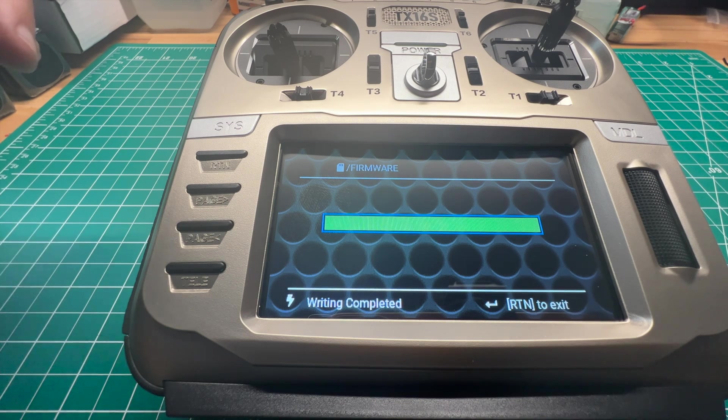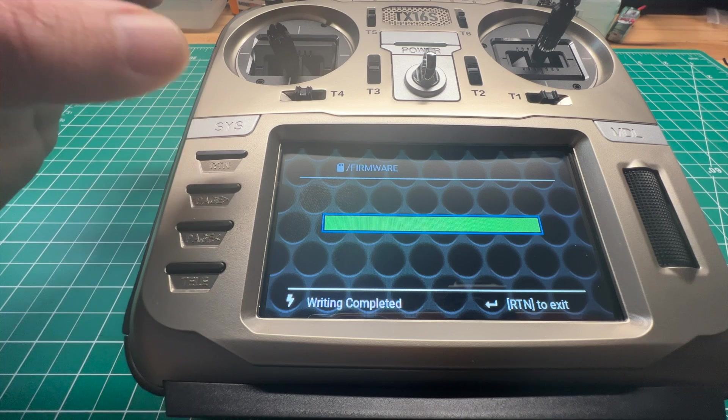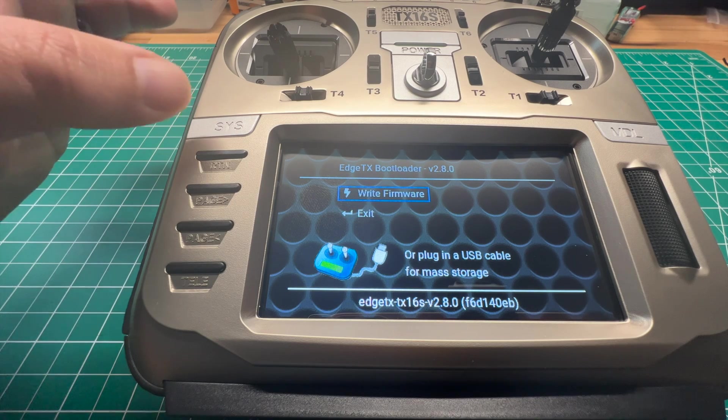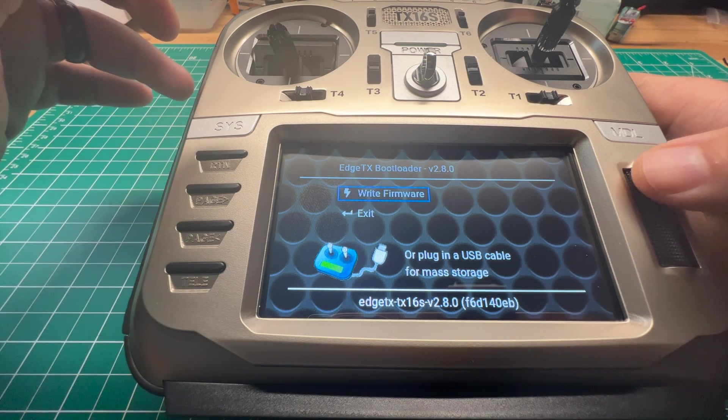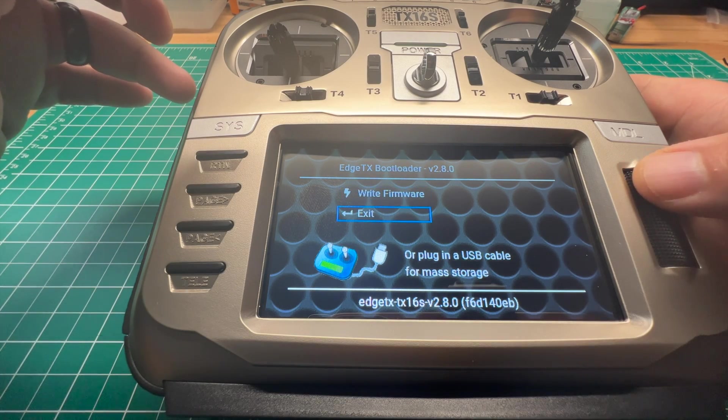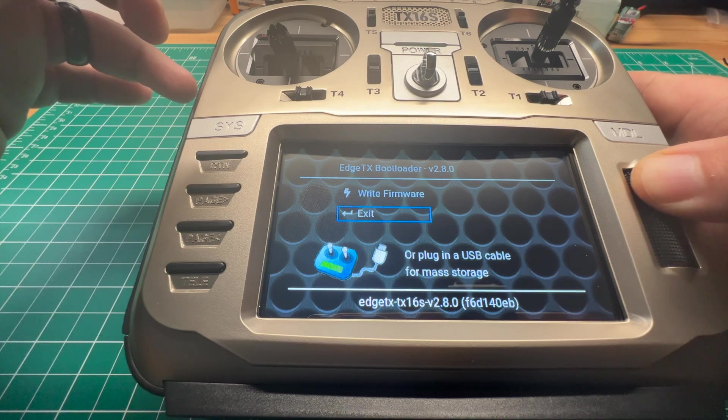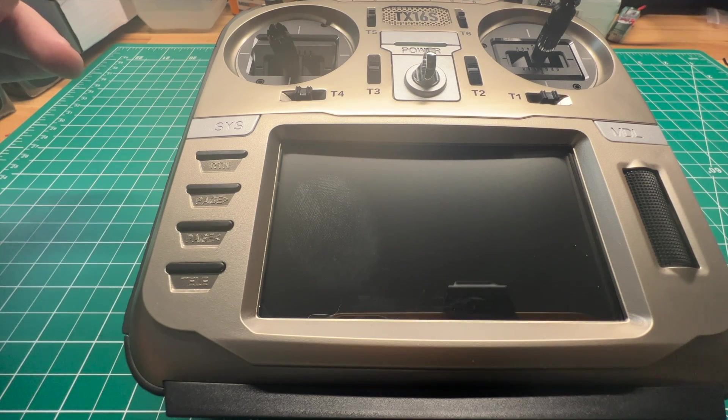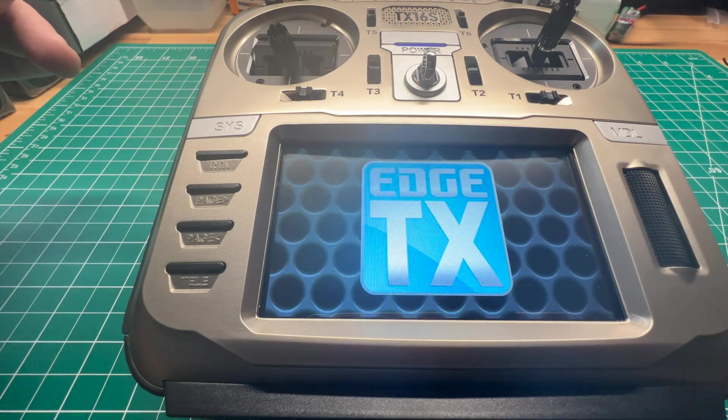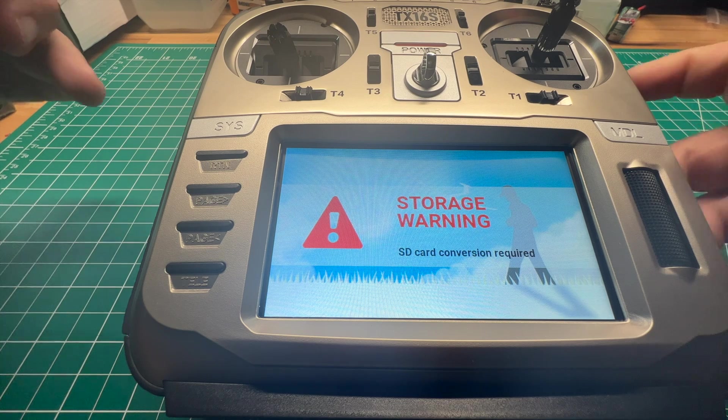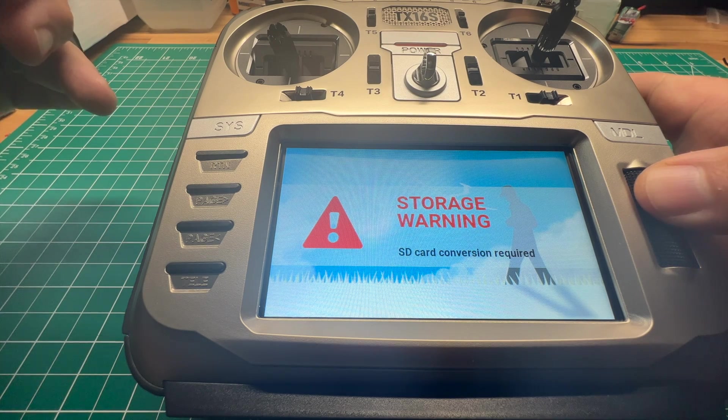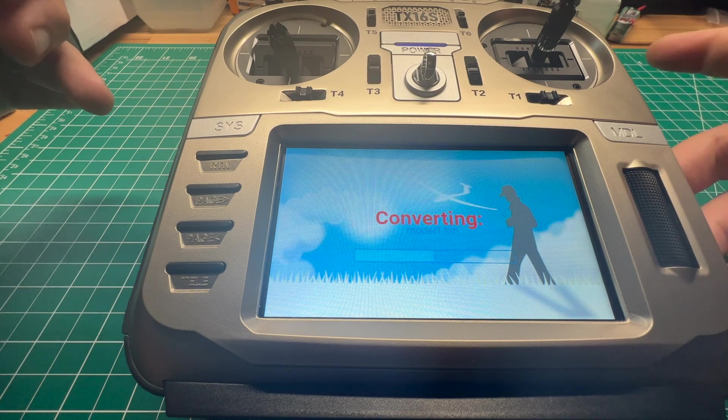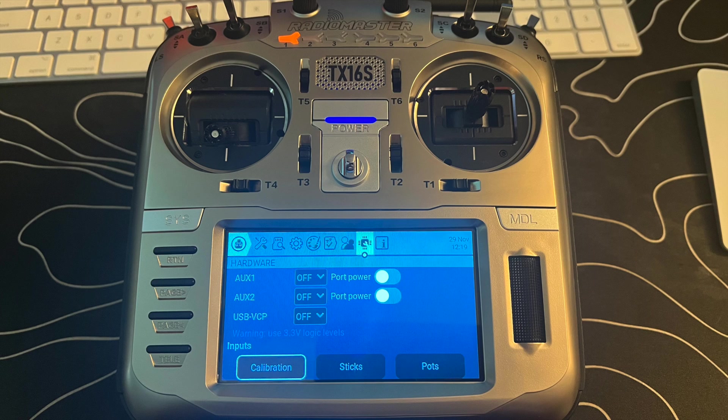Once it's all done, you can go ahead and hit return to exit, and then exit again, and the radio will restart. And now you've successfully flashed EdgeTX 2.8.0. You will want to make sure to calibrate your sticks.